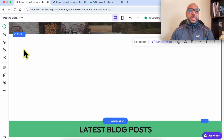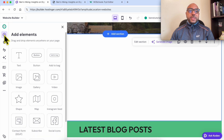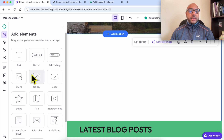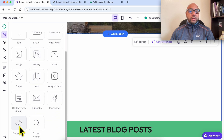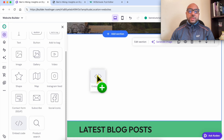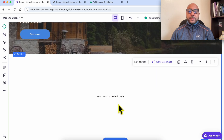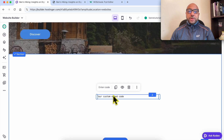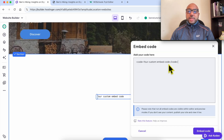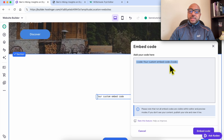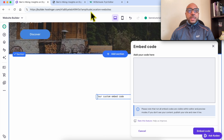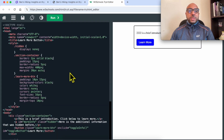All you need to do is click on Add Element, scroll down to Embed Code, and drag and move it into place. Click on Enter Code and delete the placeholder.